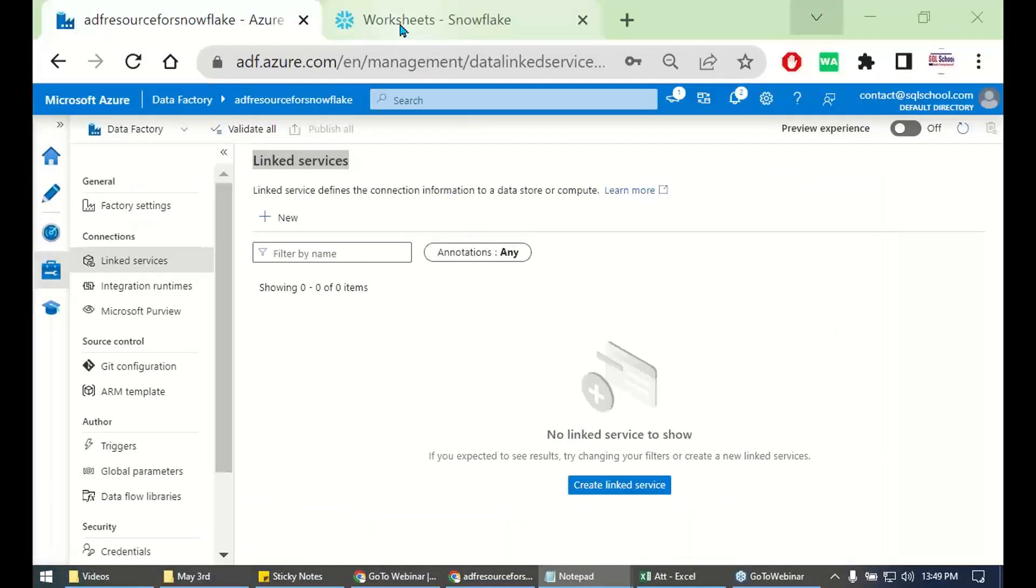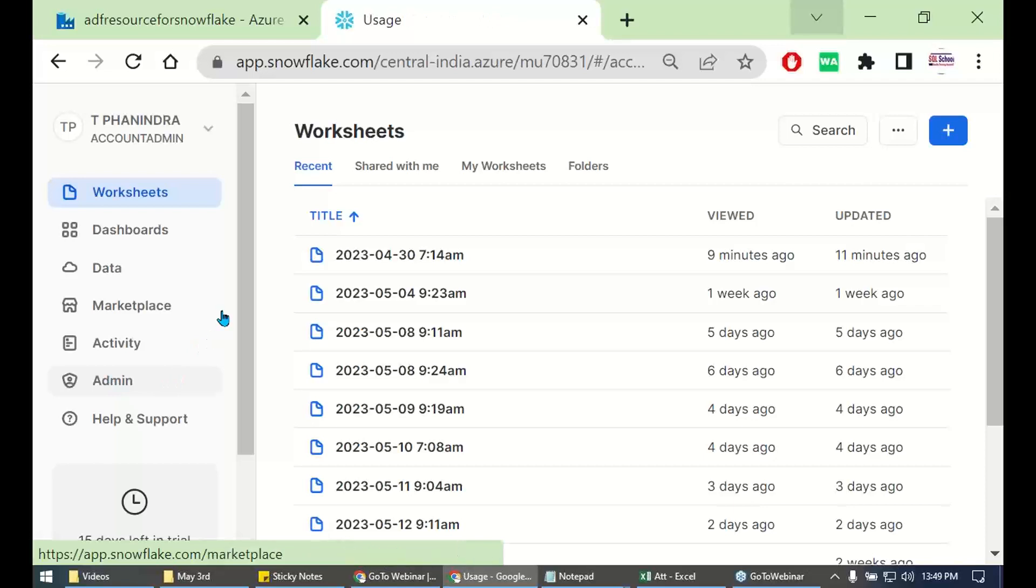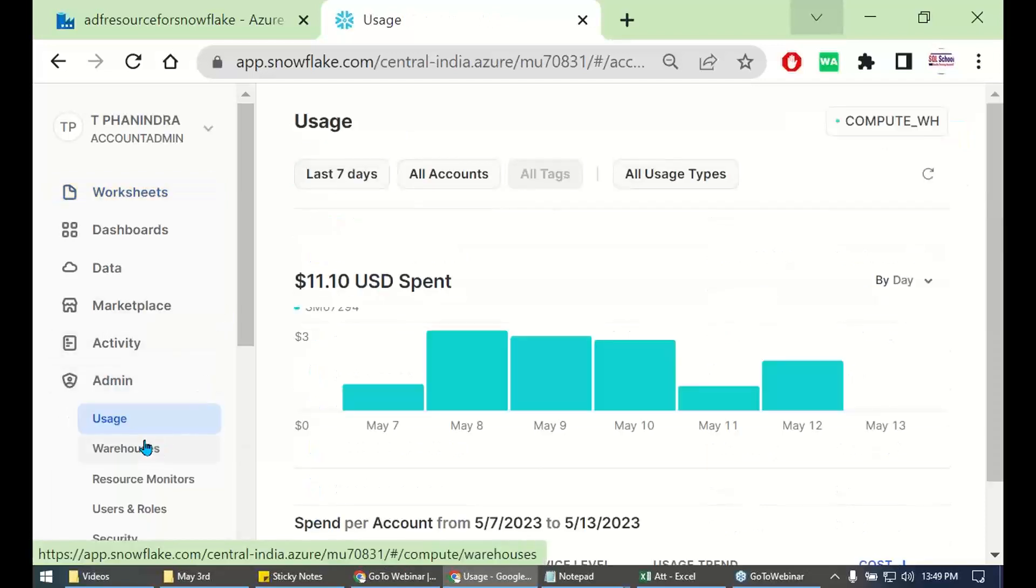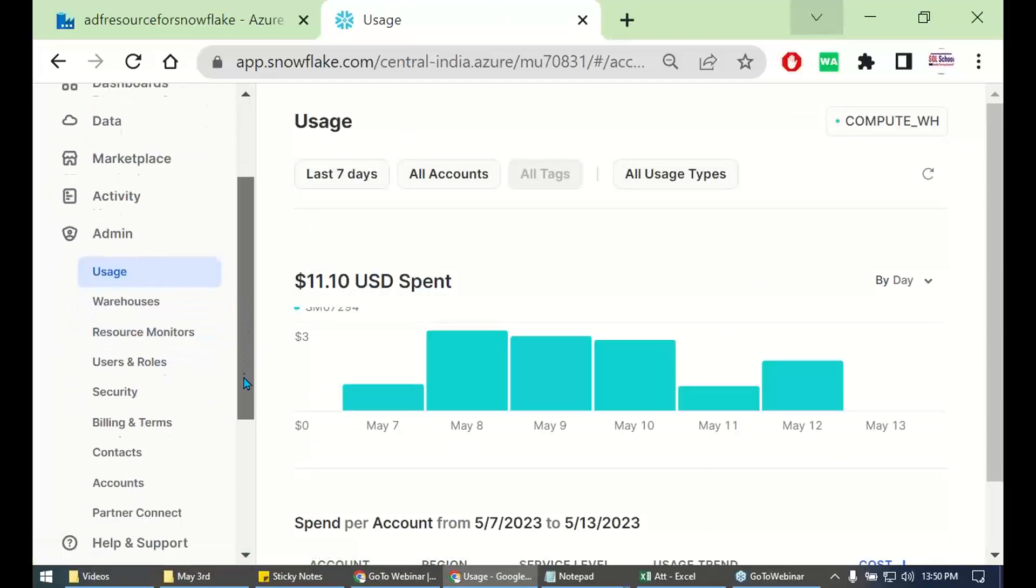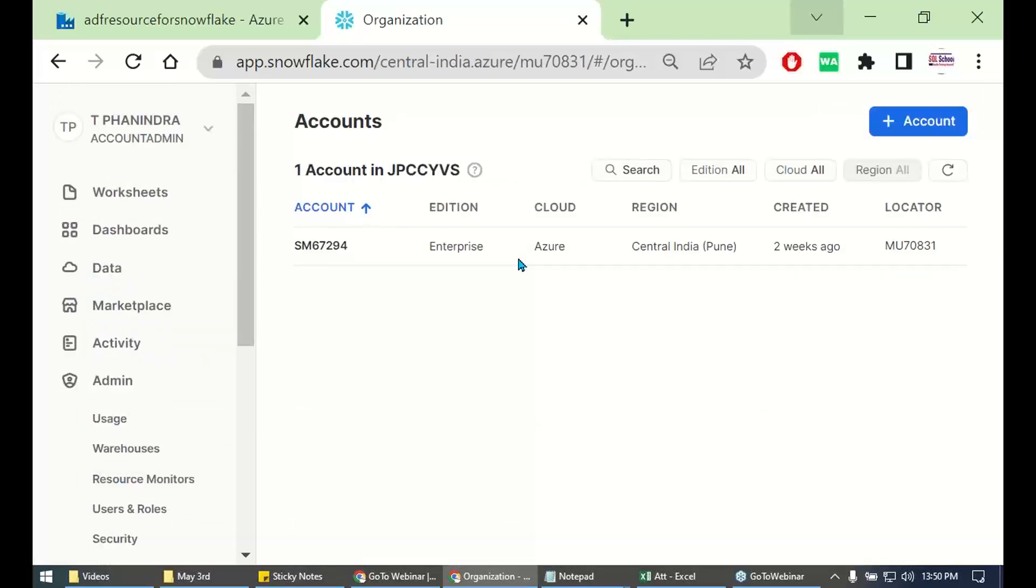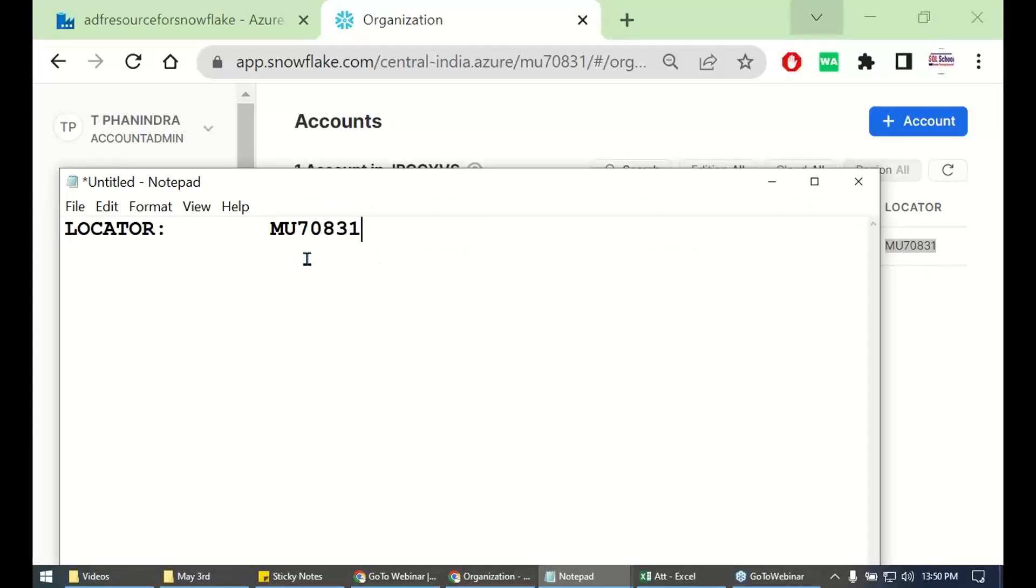Firstly, we need to go to admin and down accounts. Go to admin accounts and there you see something called locator. Here, get the locator first. Get the locator.